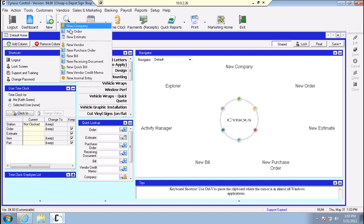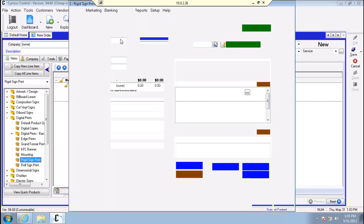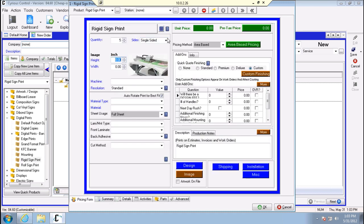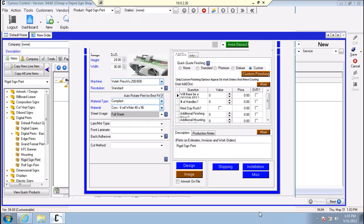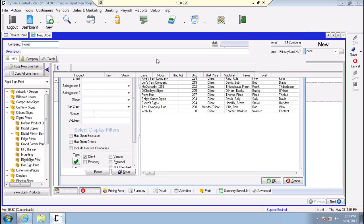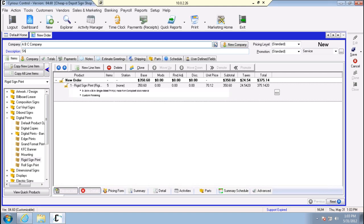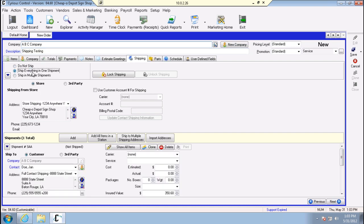To get started, we'll create a quick order from scratch. It doesn't have to be anything fancy - we'll select a company. So we have our order with our company. Now we're going to come over to the shipping tab and first choose 'ship everything in one shipment.' When you do that, you'll see the bottom option come up for a shipment total of one. We'll go ahead and ship this one to the customer.